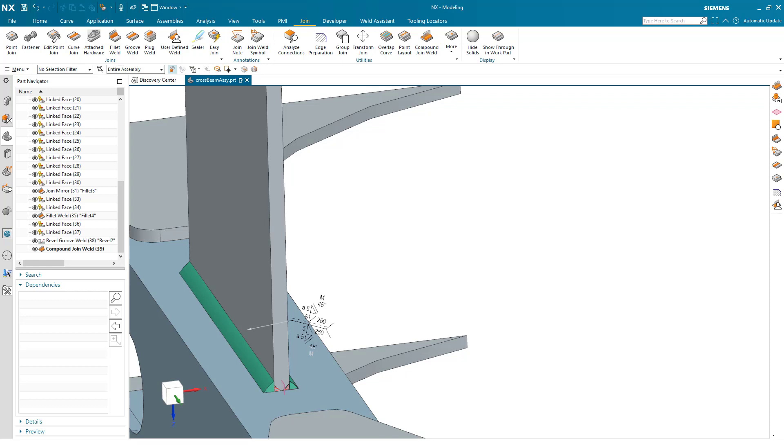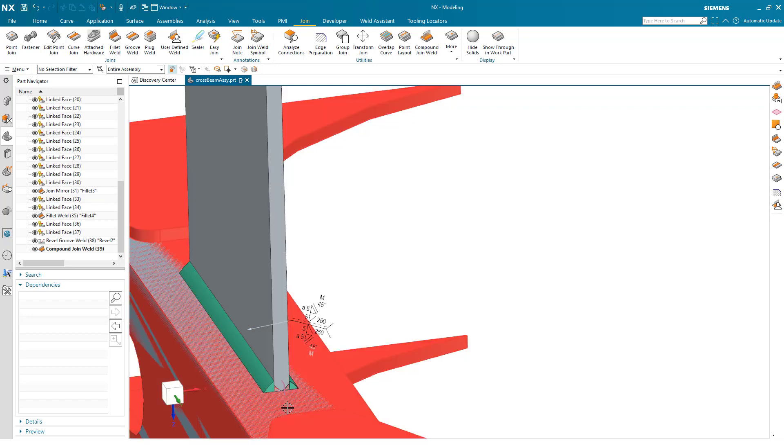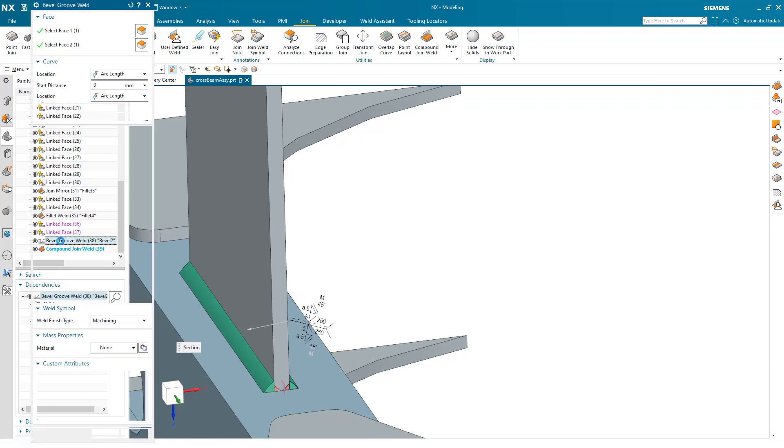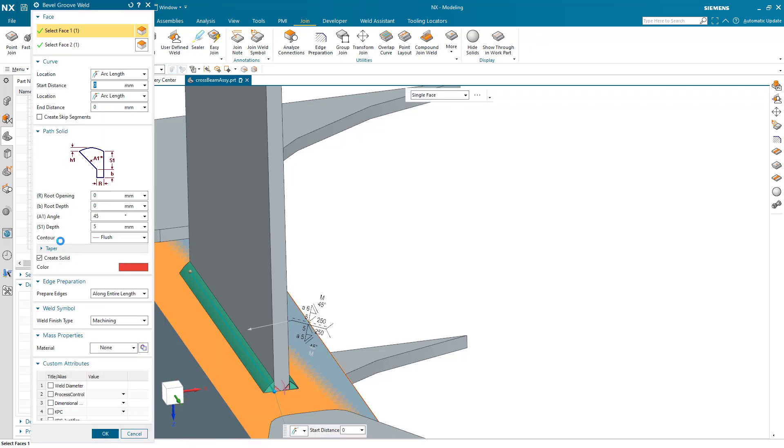The last of the advanced utilities we can take a look at is edge prep. This particular plate here is going to have to be machined to allow for the bevel weld.